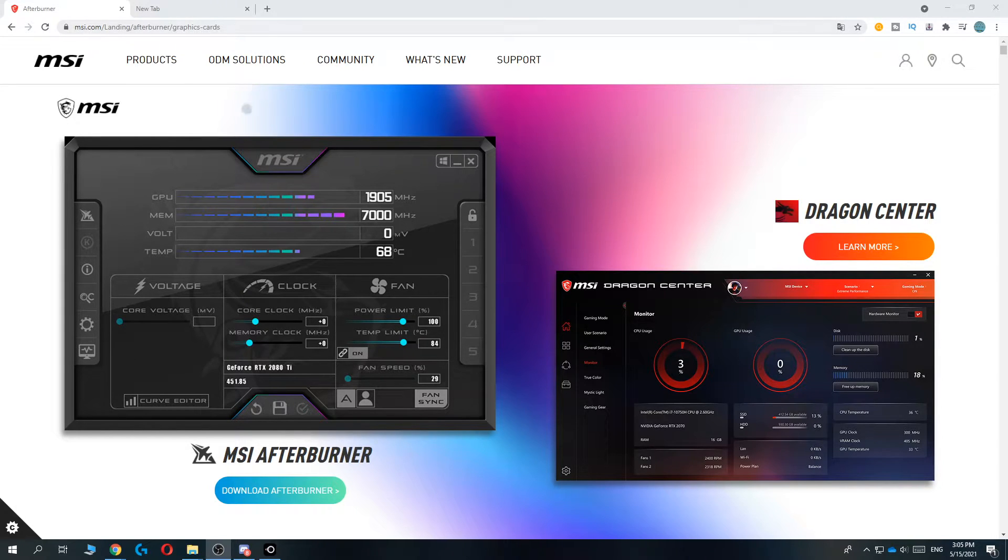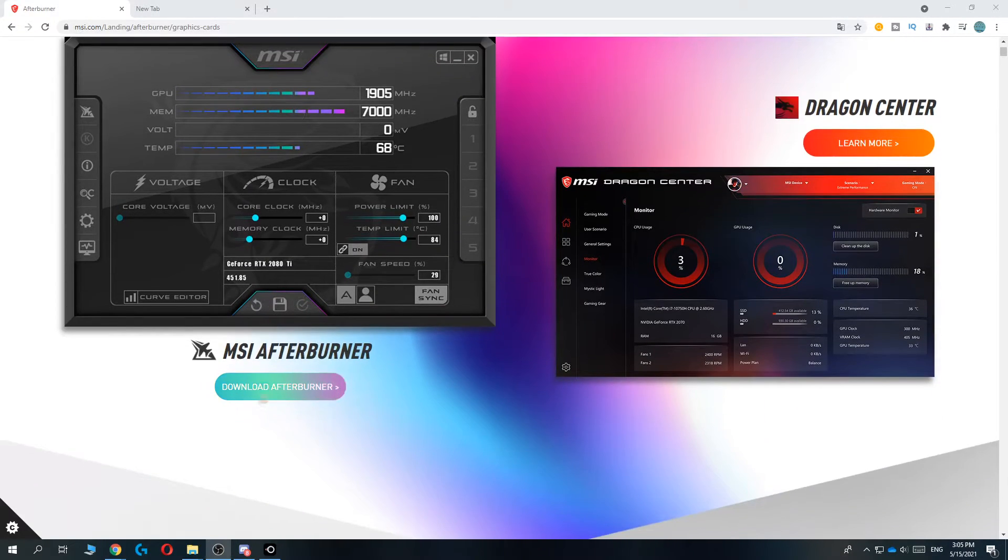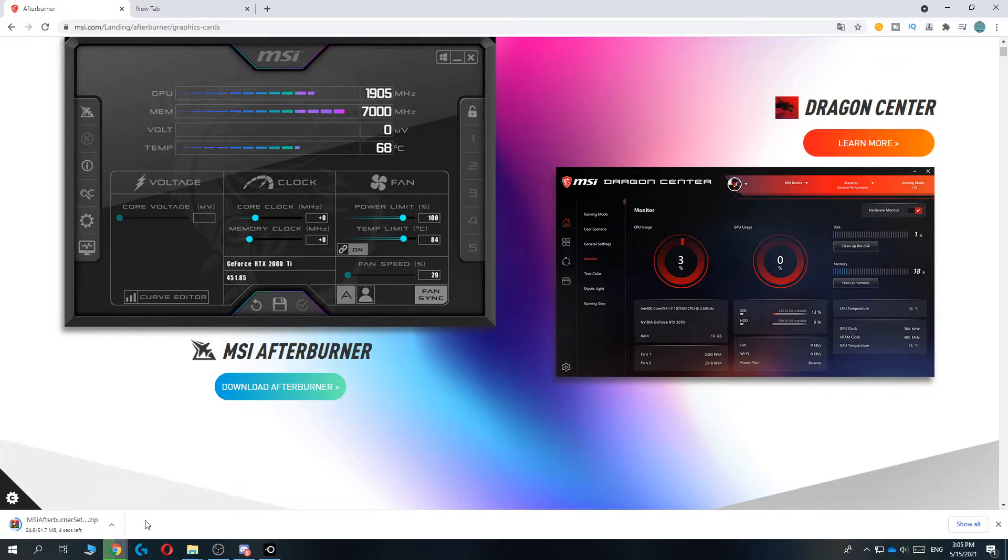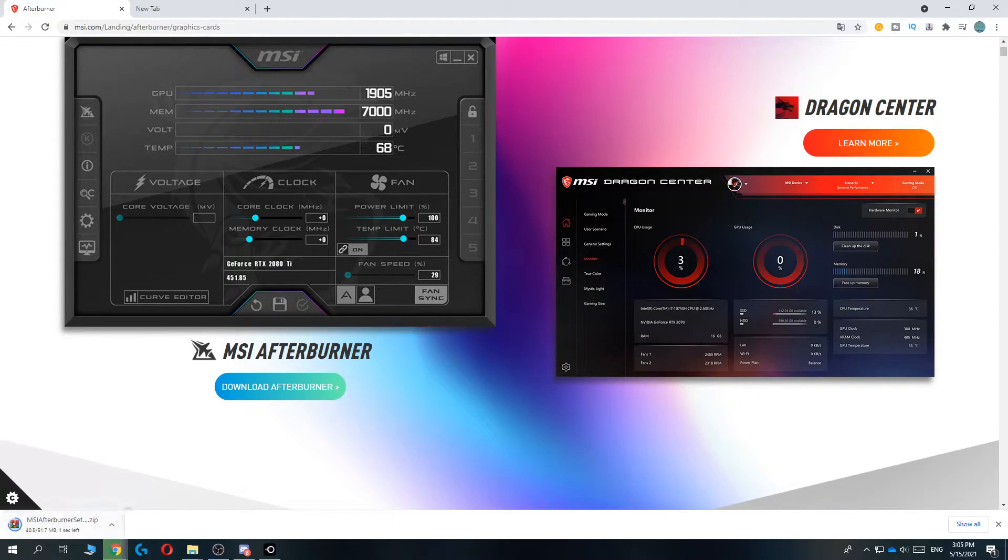Then go to the link in the description, which will bring you over to this page, where we can start and download the software, MSI Afterburner. Hit download and now it's going to download on your PC.